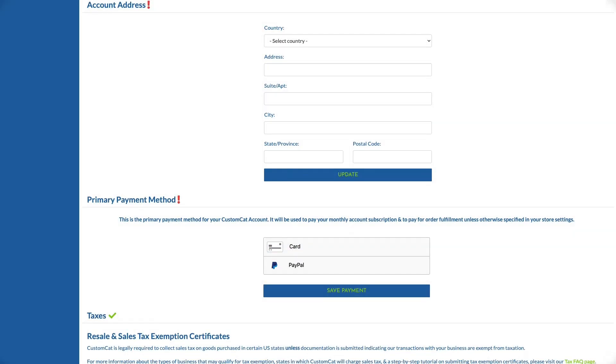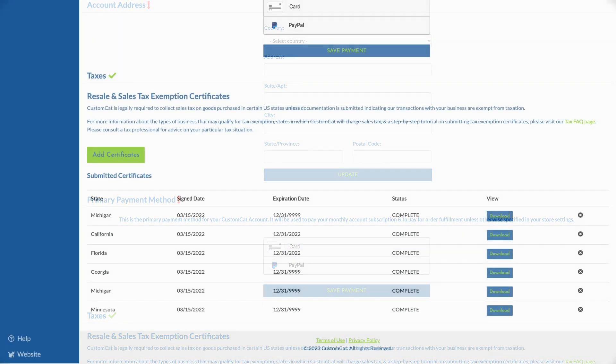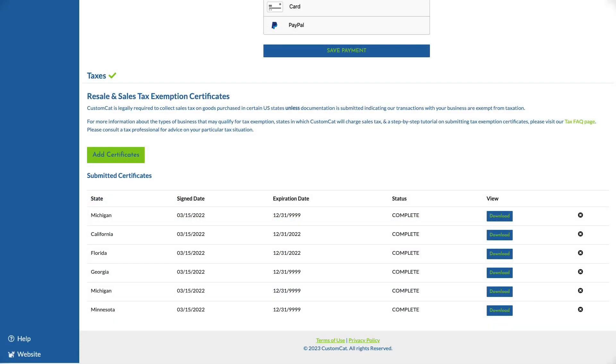Here, you will enter your account address and upload any relevant tax documentation.